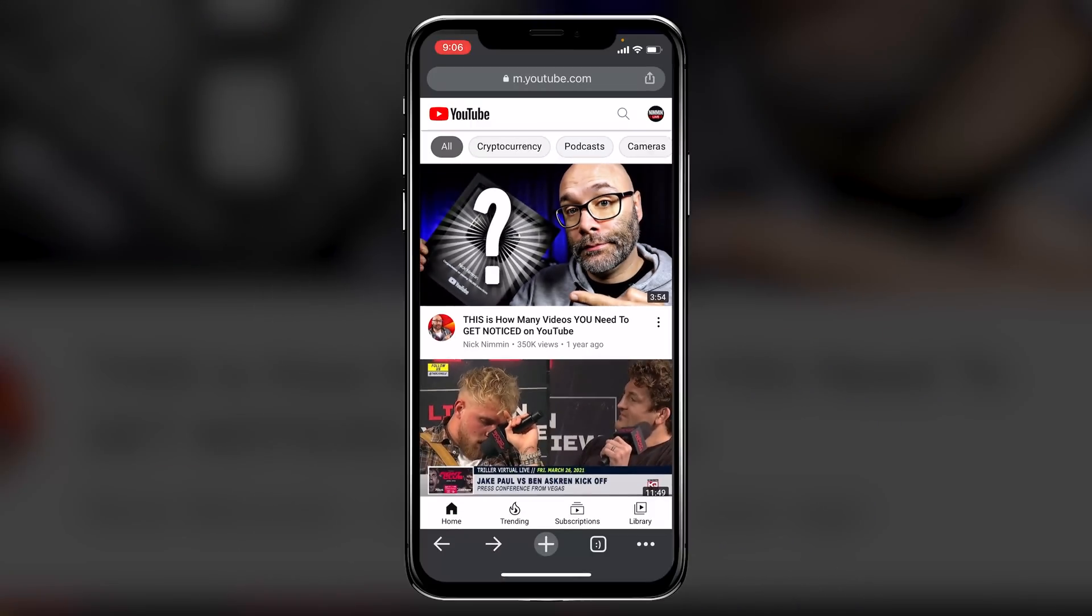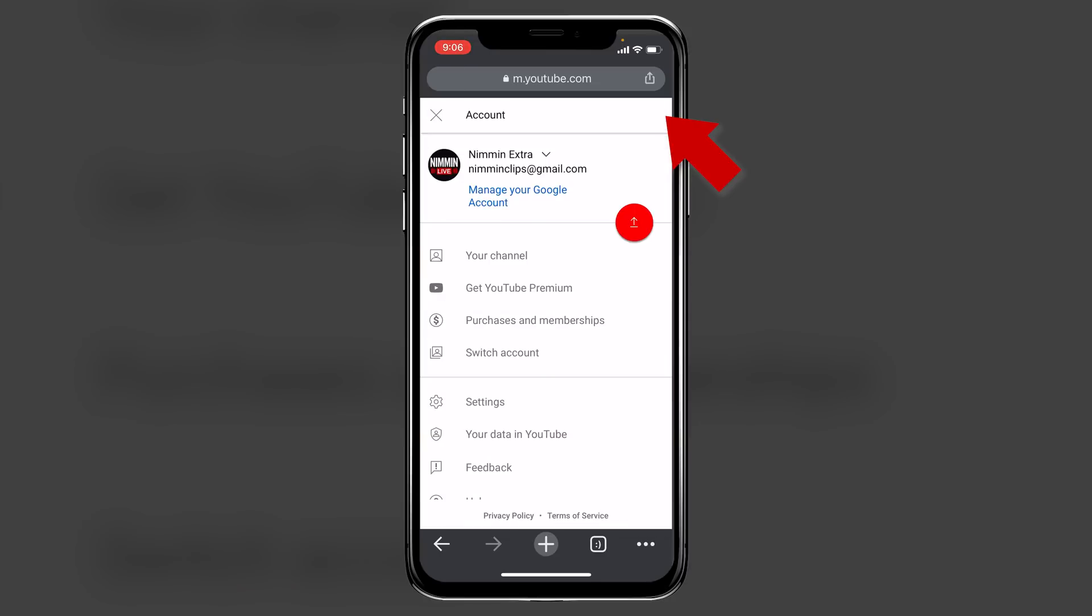So the very first thing that you want to do once you are on your phone is you want to go to m.youtube.com. You'll notice if you click over on your profile picture that you don't have any access to the back end of your YouTube channel here.